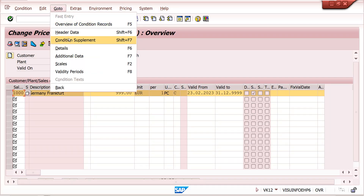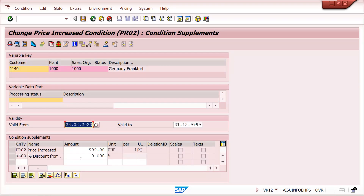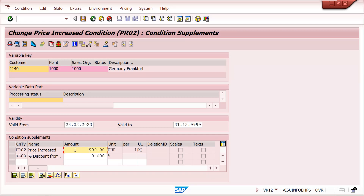Save it. I have now maintained the supplement condition. Go to the condition supplement symbol — supplement is maintained here. Whether RA00 is manual price or automatic price, no issue. We are not maintaining a separate condition record for RA00; whenever PR02 comes with this combination, automatically this RA00 discount will be provided to that plant-level customer.